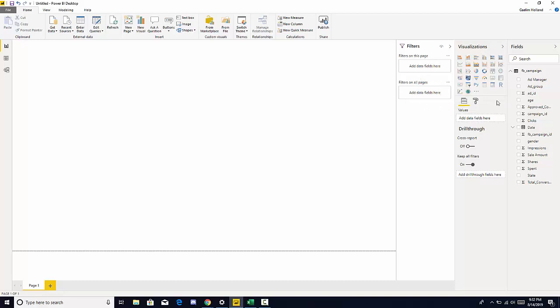We have our visualization pane where you're able to add different visuals. And we have our fields pane which we have all our columns.